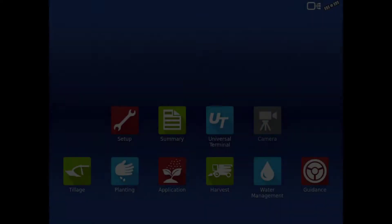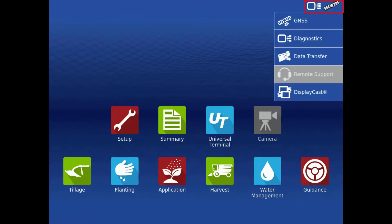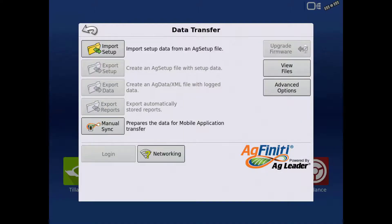Once activated, we can now connect the BR-1 Mini to the display. In the InCommand 1200 or 800, tap the display icon, then tap Data Transfer, then the networking icon.